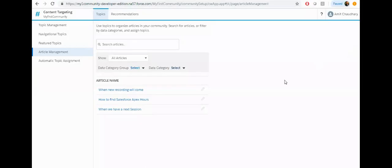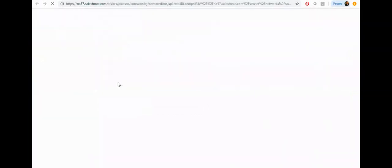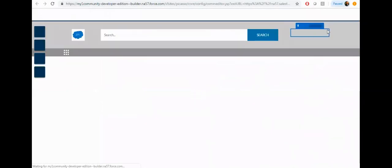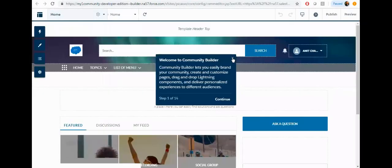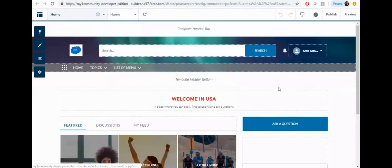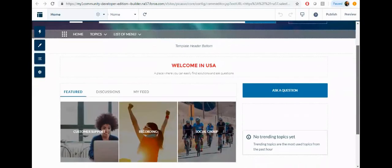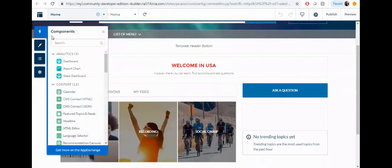Now add this component on the community. Click on the community and go to the builder. From the community builder, you can just drag and drop the trending article.